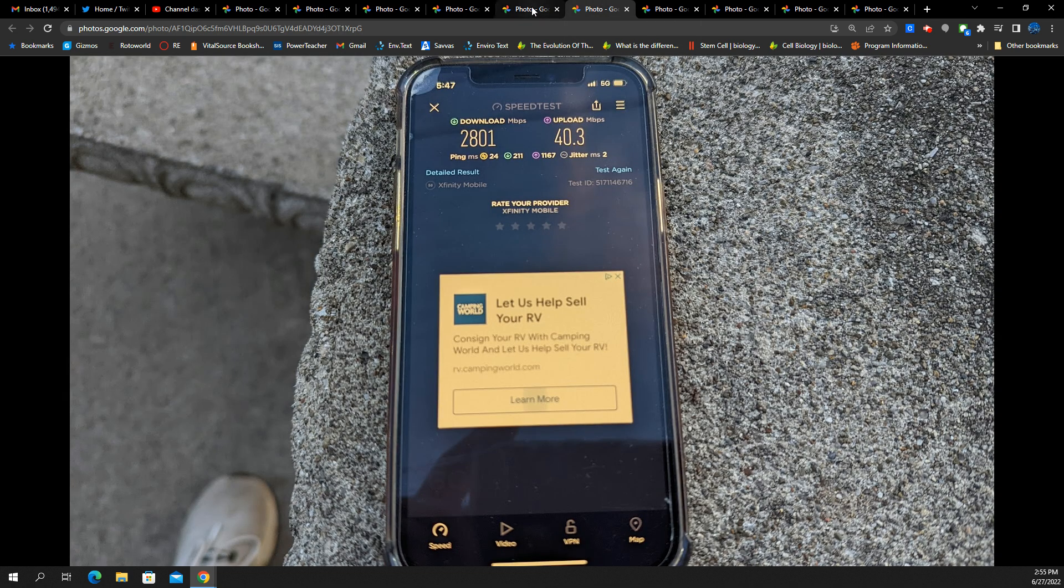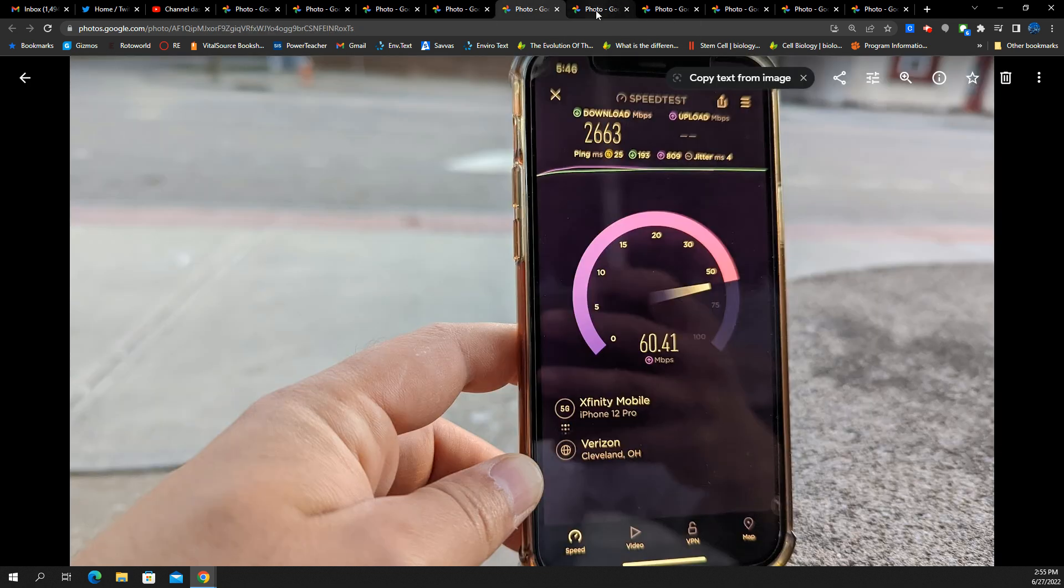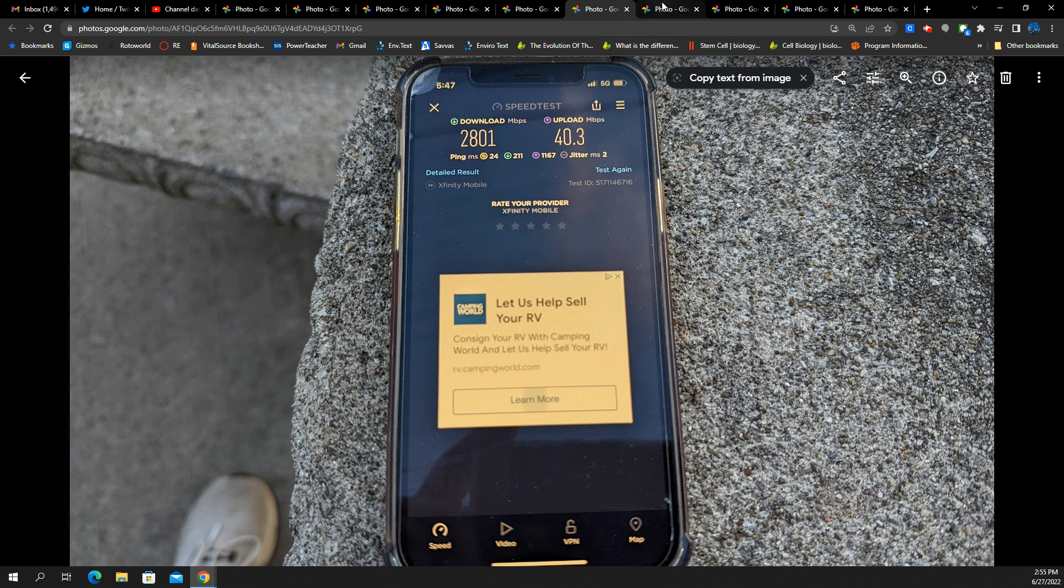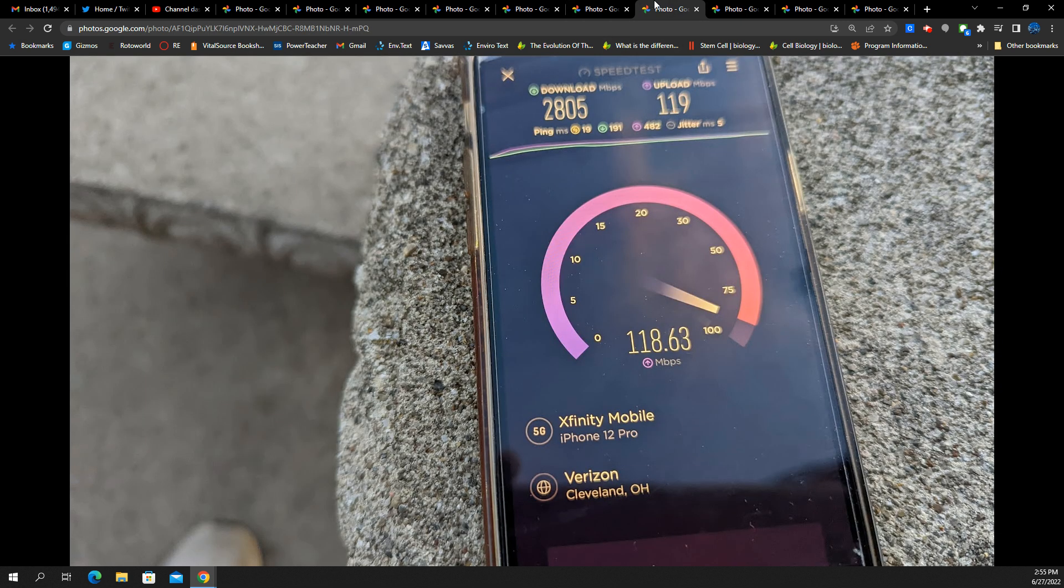Here's that test, I think, as it's finishing. Oh, no. This is another test I took with the phone on the table. So 2,800 megabits per second down, 40 on the up, 24 ping, 2 millisecond jitter. Again, I'm not line of sight. I'm a block away. Horrible.